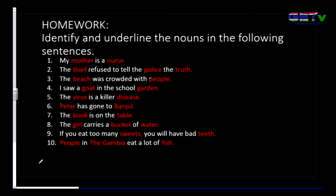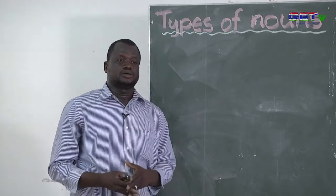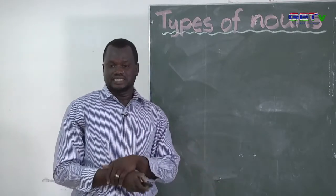Looking at this sentence, people, the Gambia, and fish are the three names we have in the sentence. People, the Gambia, and fish — these are the nouns in that sentence. That was just a review of the homework, and I hope you've now confirmed your answers.